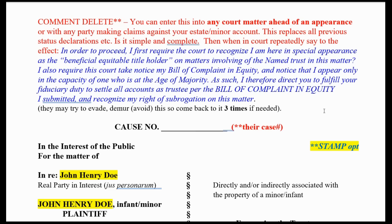'As such, I therefore direct you to fulfill your fiduciary duty to settle all accounts as trustee per the bill of complaint and equity. I submit it and recognize my right of subrogation in this matter' — that means your right to come in and claim the position and switch roles. Now if they try to stop you, say 'I do not consent to proceed.' Go back to the beginning and say this three times if you have to. They will try to get you off track. They'll ignore you, laugh, do everything they can to not address this issue because this is a hot potato.